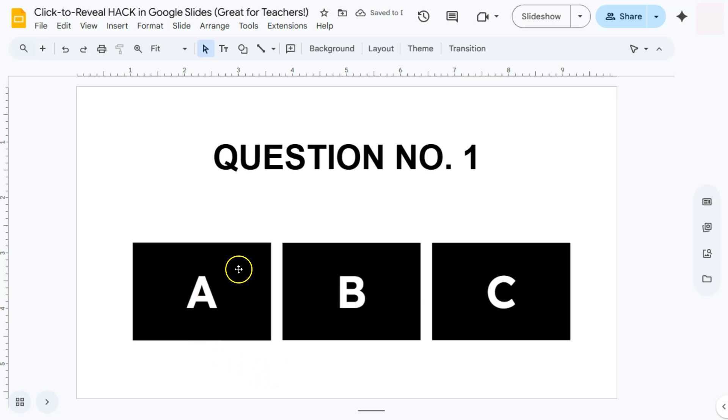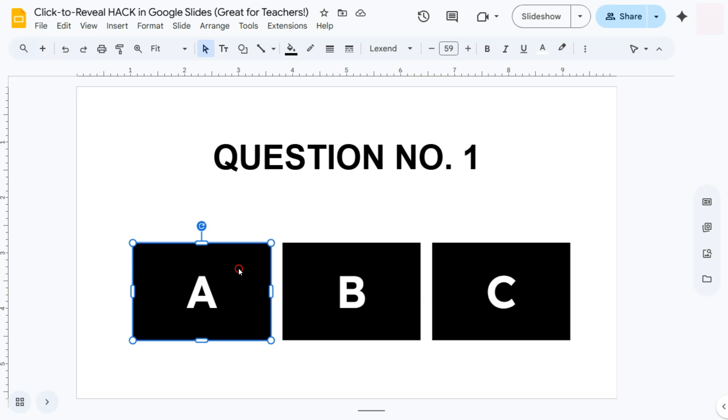What we're going to do is animate these letters to disappear once you click on your slide to reveal the answers if they are wrong or correct. So again, choose the order in which you want to animate your elements or your shapes, and make sure that the correct answer would be last. So we have the first one, which is A. That's the wrong answer.